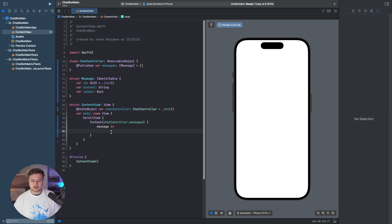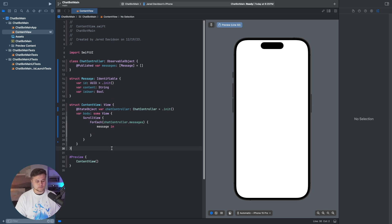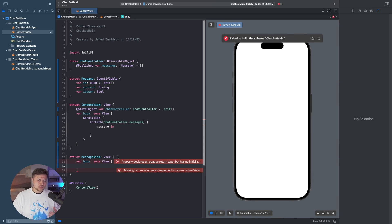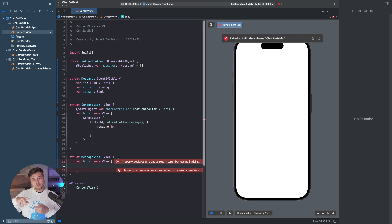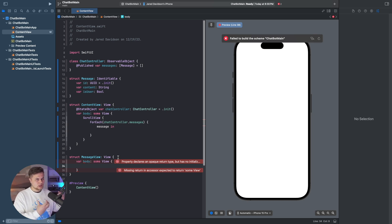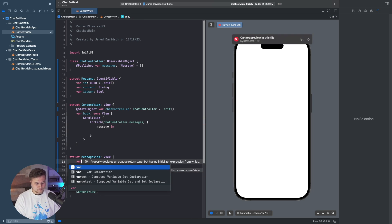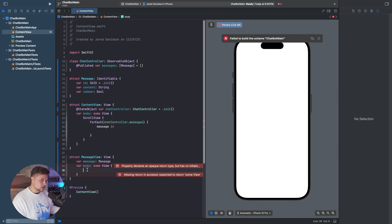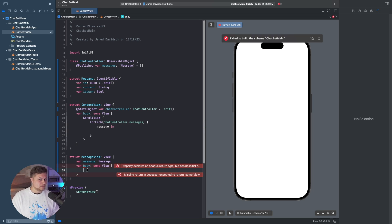For every message that we iterate through, if we want to display it, we need to create our own view called a message view. So we'll say struct MyMessageView: View. From here, we need to stylize this so that if it's from the user, it's on the right side, or if it's from the chatbot, it's on the left side. We'll say var message: Message — we pass along the message, which is useful for displaying the content and whether it's the user or chatbot.